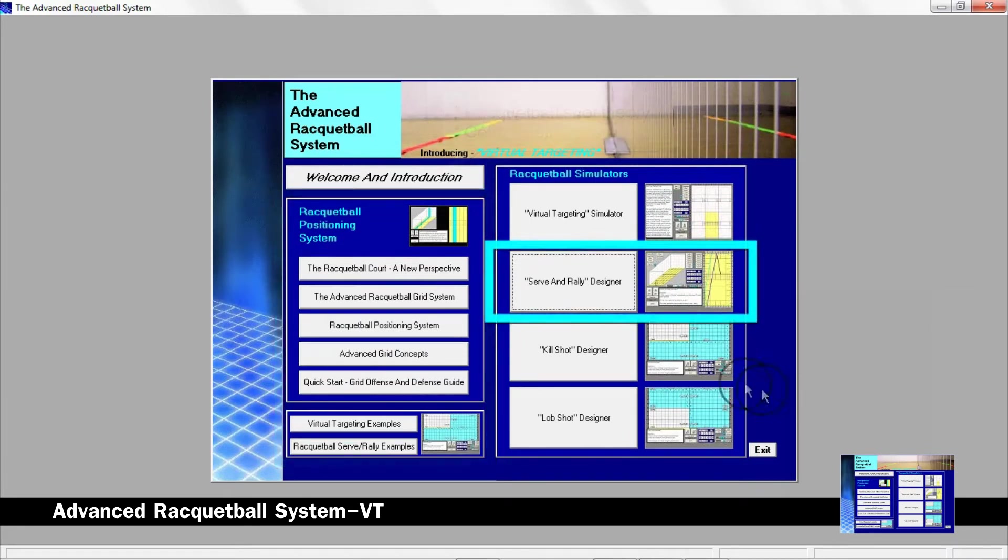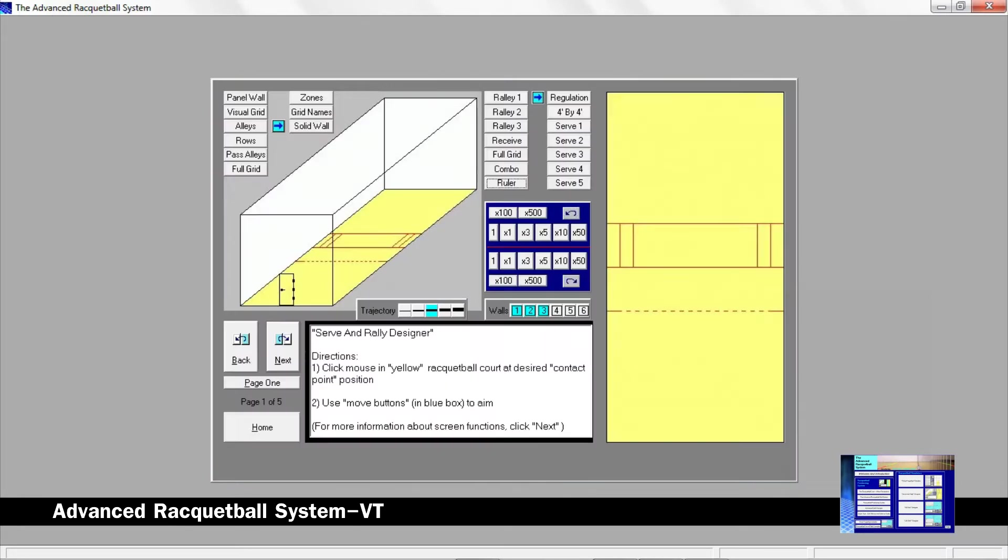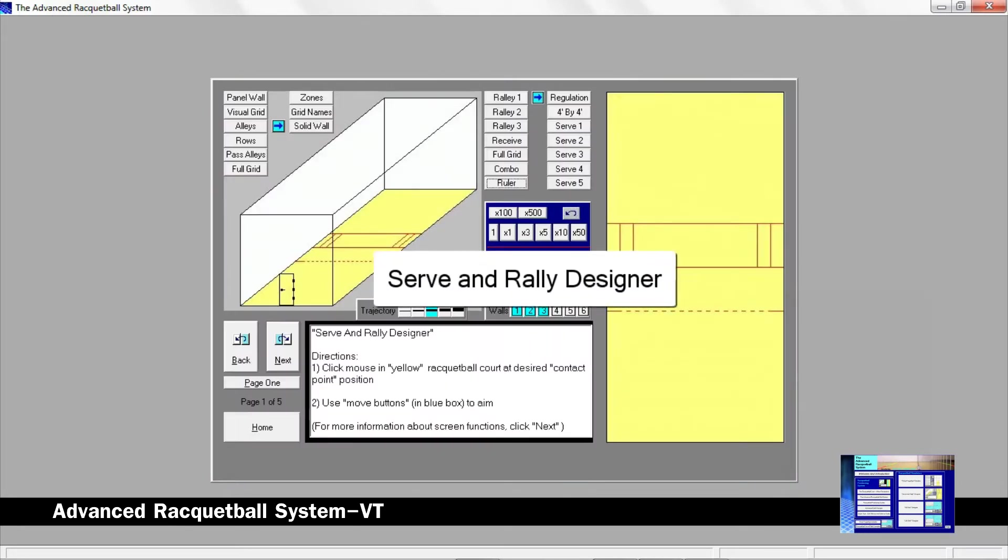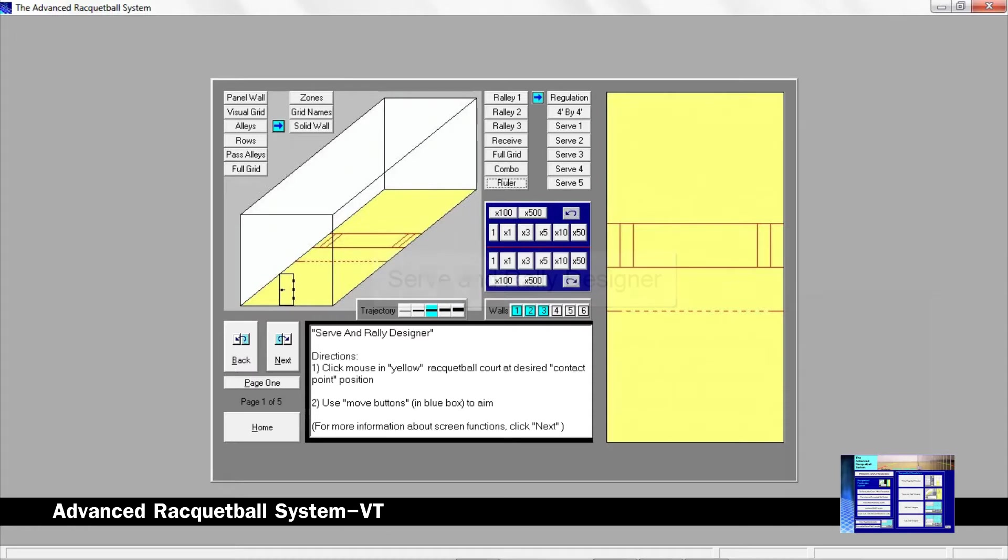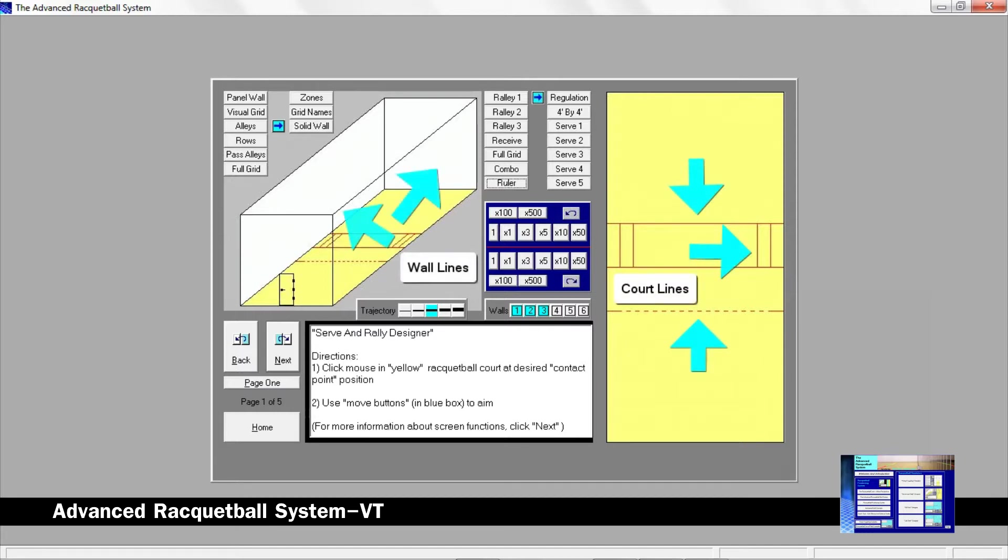Let's begin with the serve and rally designer. Here is where you can design your own serves or create serves you have seen performed by other players. To add precision to your serves and rally shots, this system makes use of court markings which can include court lines and wall lines.